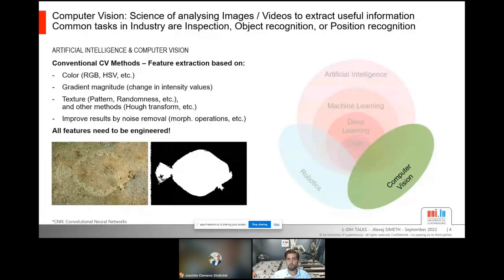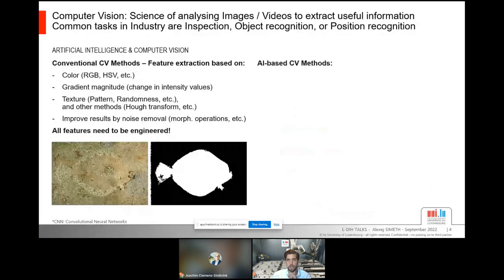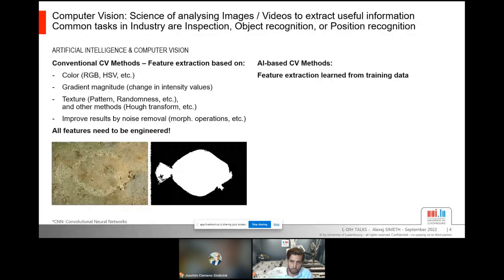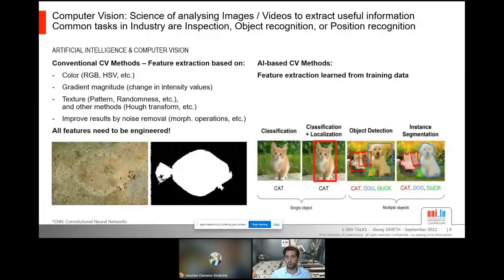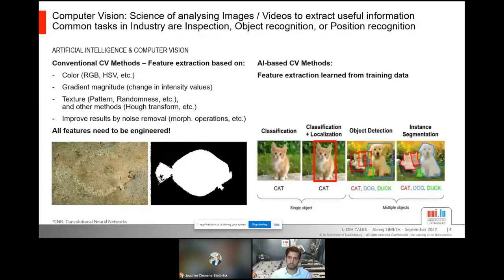In AI-based computer vision, we don't care about feature extraction anymore because the model learns by itself how to extract the information you want. For that we need training data, and based on the data the model can then give us the information we want. Typical problems include: classification — giving a label to an image, for example is there a cat or not; object detection — giving a bounding box around objects; and instance segmentation — identifying objects at pixel level with a polygon outline, even for multiple objects in one image.